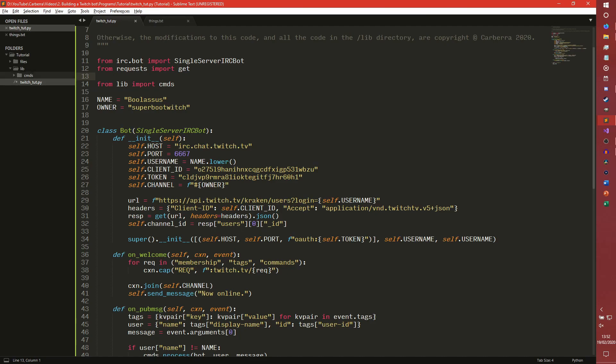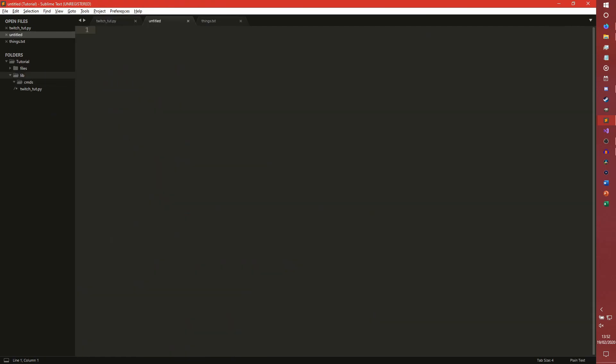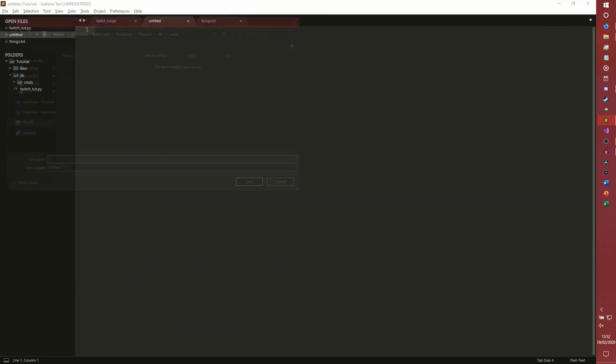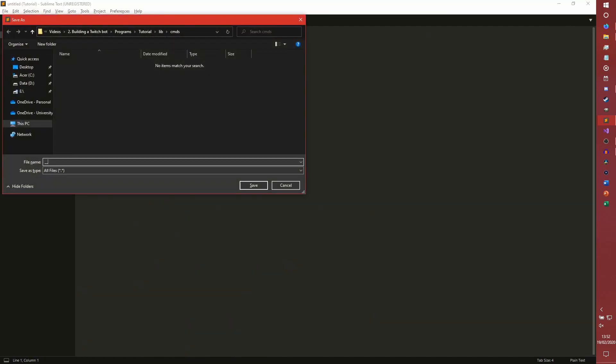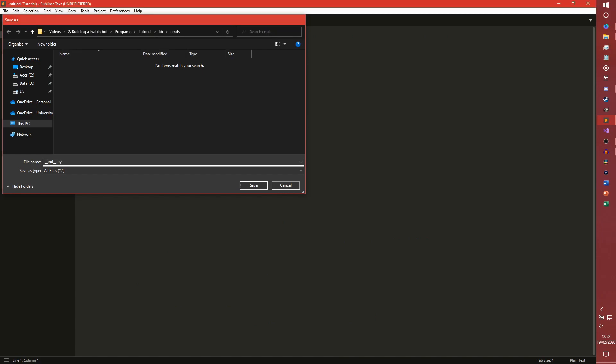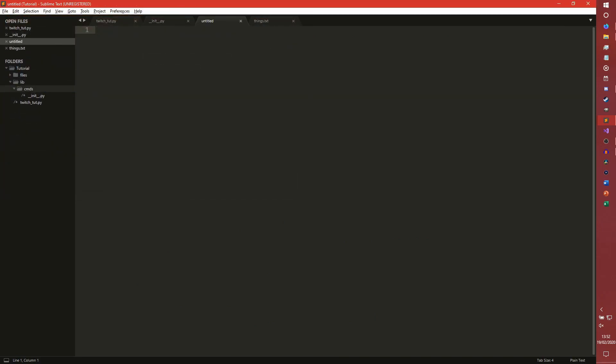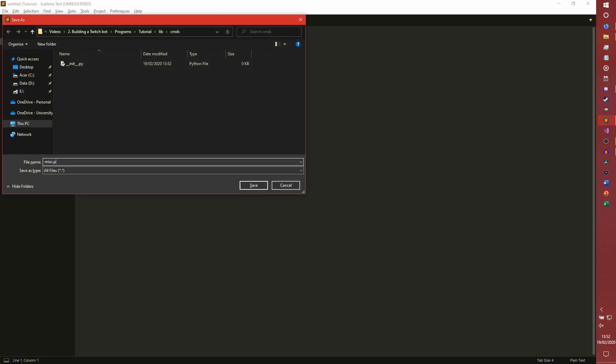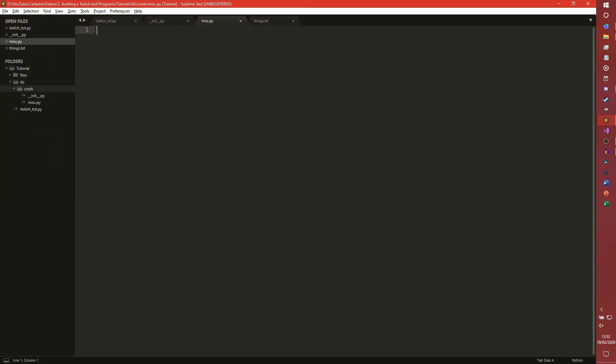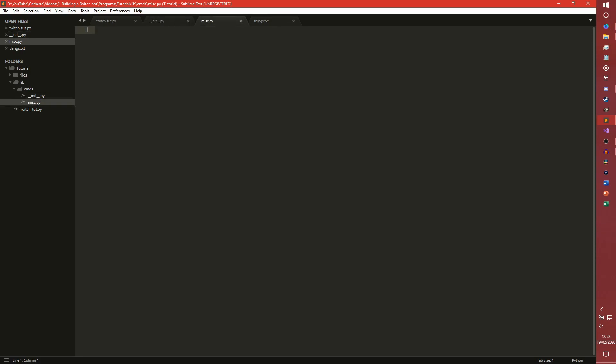And then inside commands we're actually going to need to create two new files. One of which is going to be called __init__.py. And the other which is going to be called misc.py. Our __init__.py is going to be our initialization for the commands module. And the misc.py is going to be some miscellaneous commands.